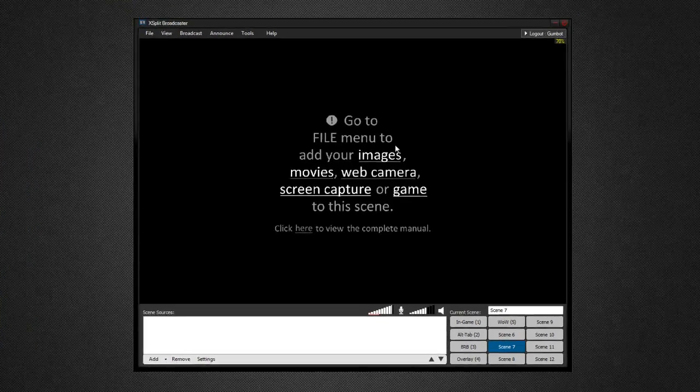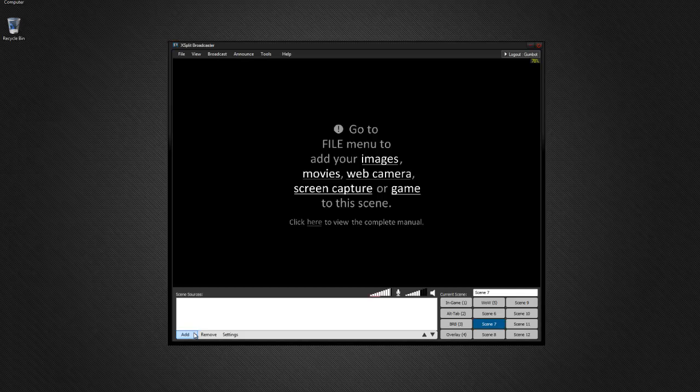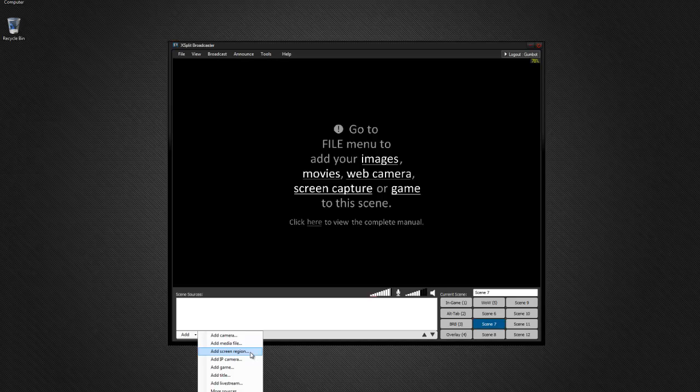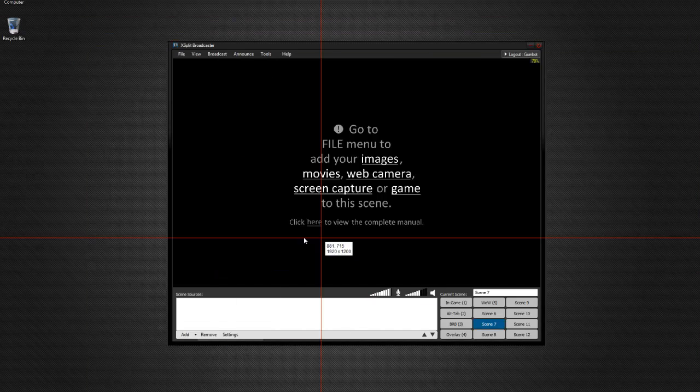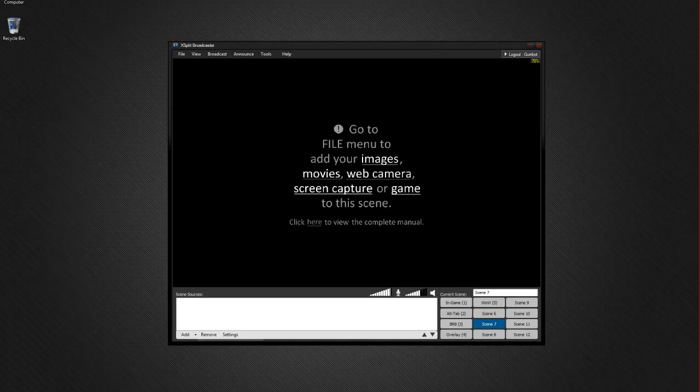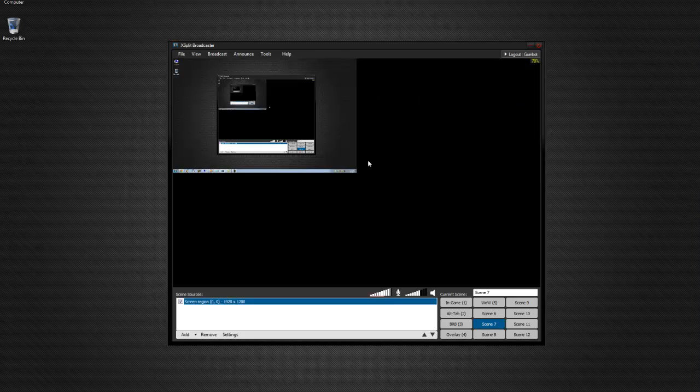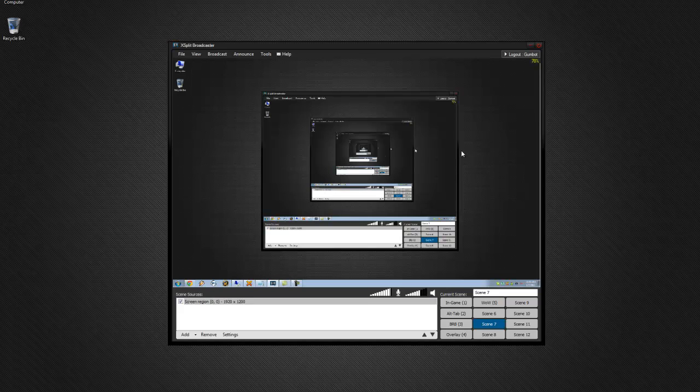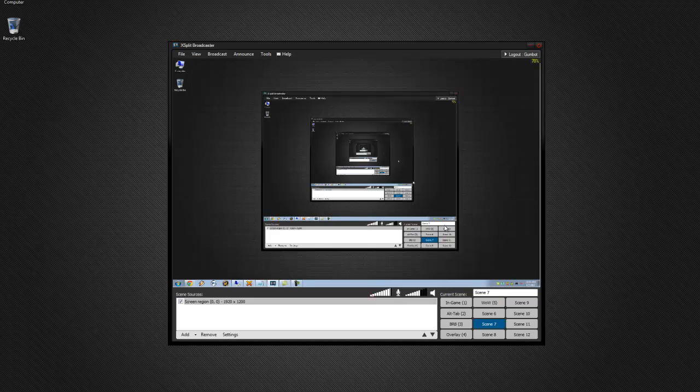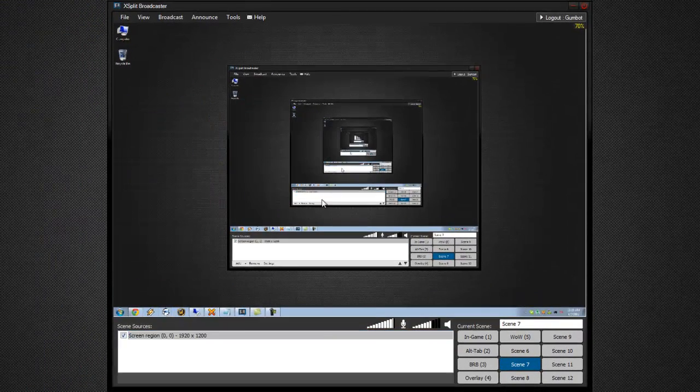So moving on from there, there's a few different ways to capture whatever you want on your screen. First off, there's the add screen region. Basically when you get this, you'll get a red thing and you can select however much of the screen you want. So you're going to want to capture whatever screen your game is on. Basically what this does is it will do software capture of your desktop and whatever is overlaid on top of that. So if I launch Ventrilo and I drag it onto the screen here, you'll be able to see it.